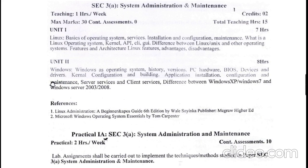Coming to the detailed syllabus of System Administration and Maintenance — a skill enhancement paper for 50 marks — you will have two units. The first unit covers Linux: its basics, architecture, various concepts, features, advantages, and disadvantages. The second unit covers the Windows operating system, how it works, how to install various applications, and how to configure the operating system. References are provided for this subject, and you will have a practical assessment for 10 marks.